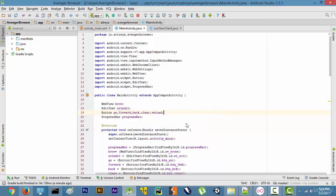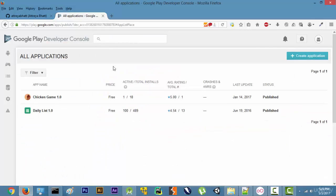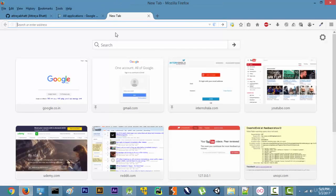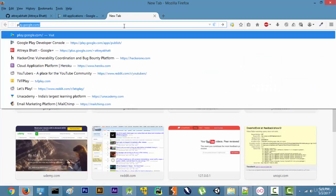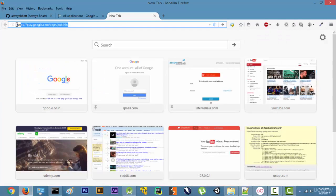And after getting the APK file what you are going to do is you are going to open up this website and you are going to write play.google.com/apps/publish. You are going to go to this URL.